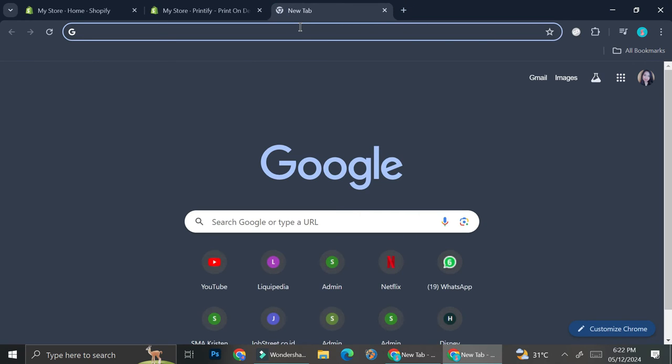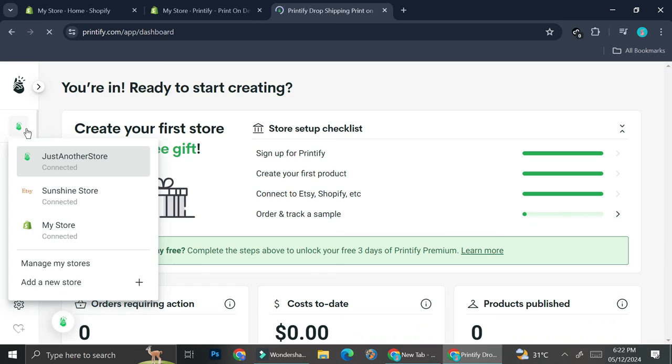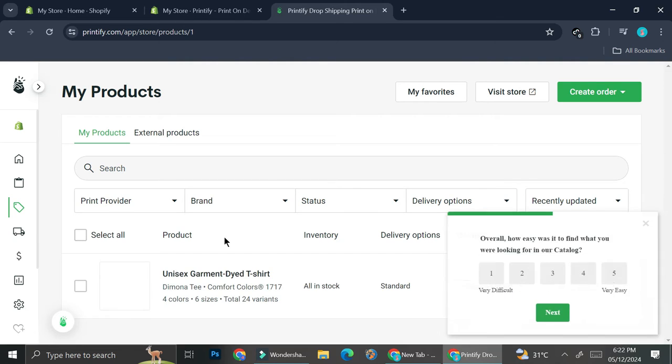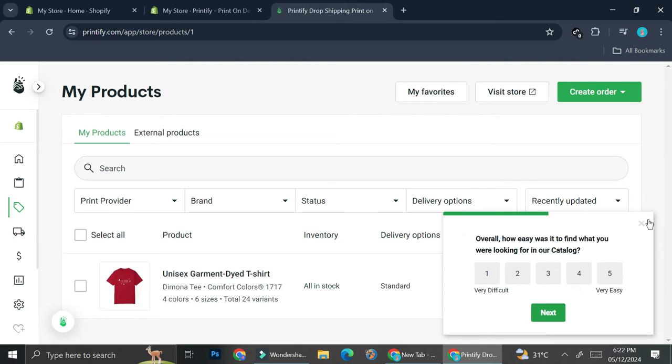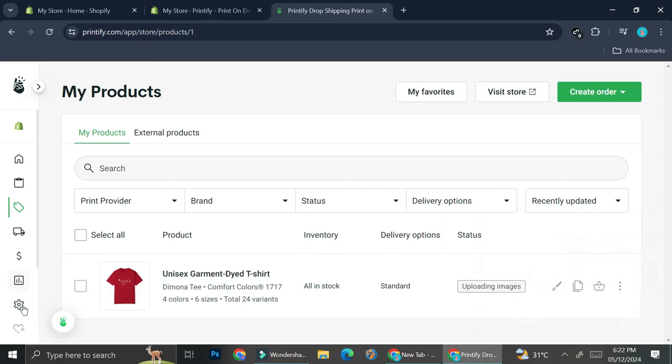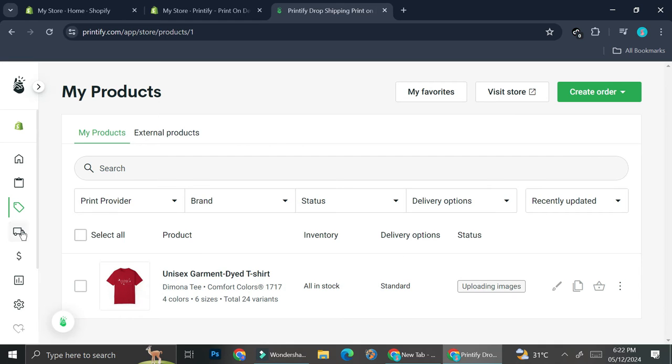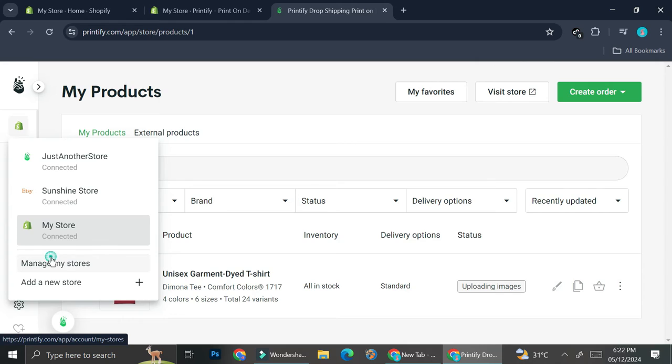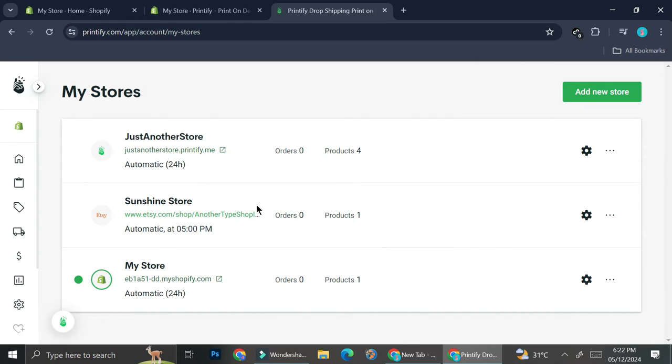Now let's take a look at how it looks like if we open our Printify. Here on the Printify store selection we now have the option to take a look at the store that is connected to our Shopify, and as you can see the product that we have just created on Shopify is now appearing right here.